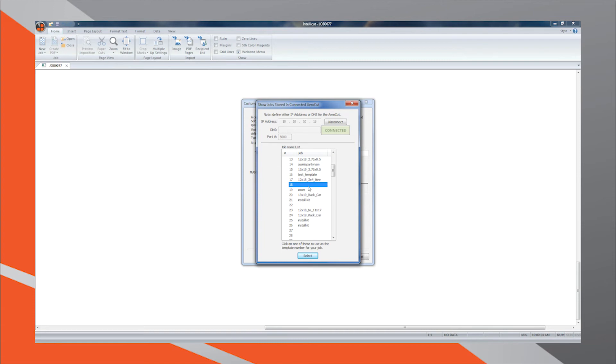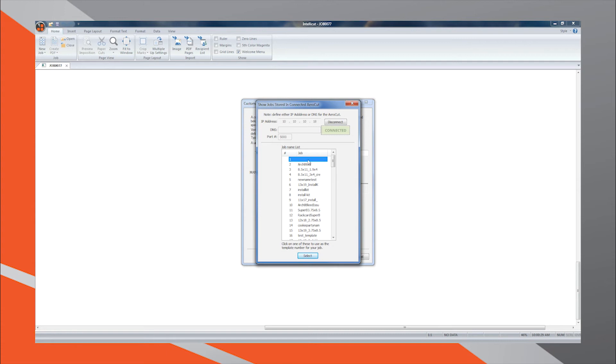You can select a free slot or select a spot of a template that you wish to overwrite if it will not be used again in the future. If your AeroCut is not currently network-connected, reference your AeroCut Manuset interface to see available slots.